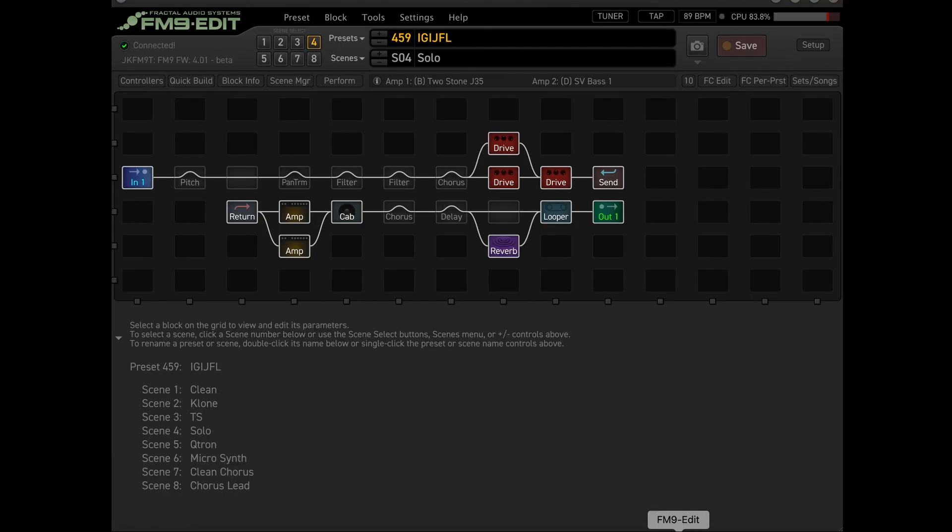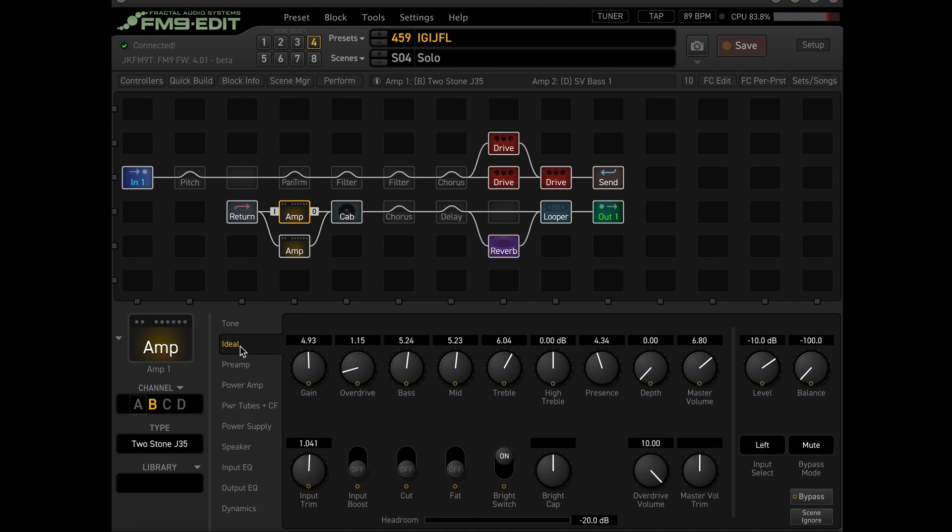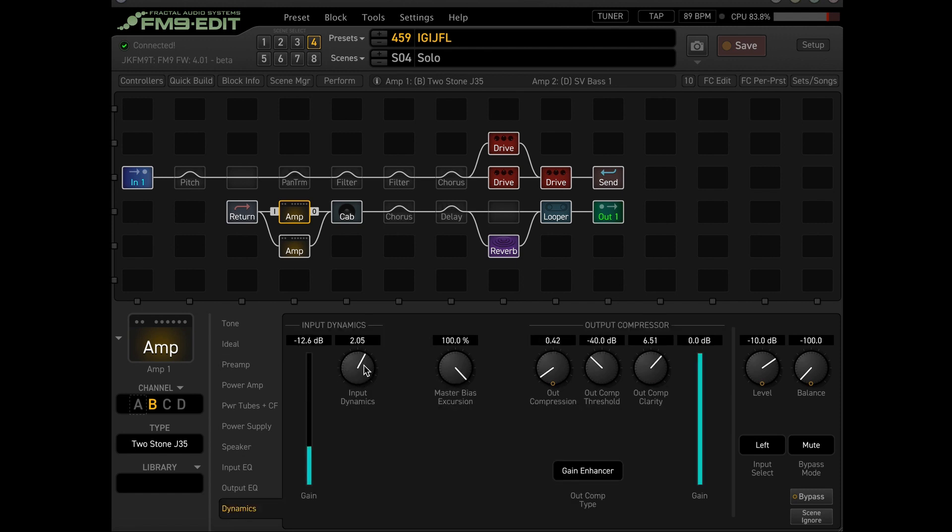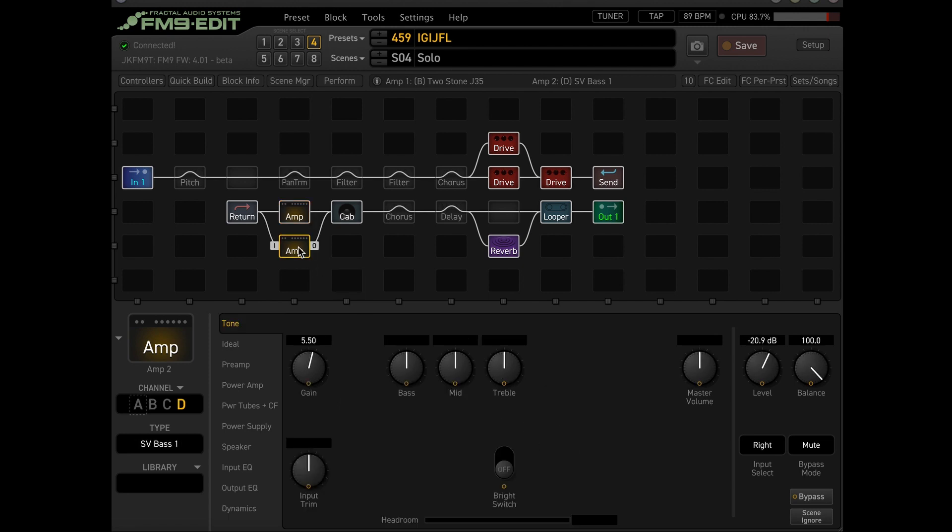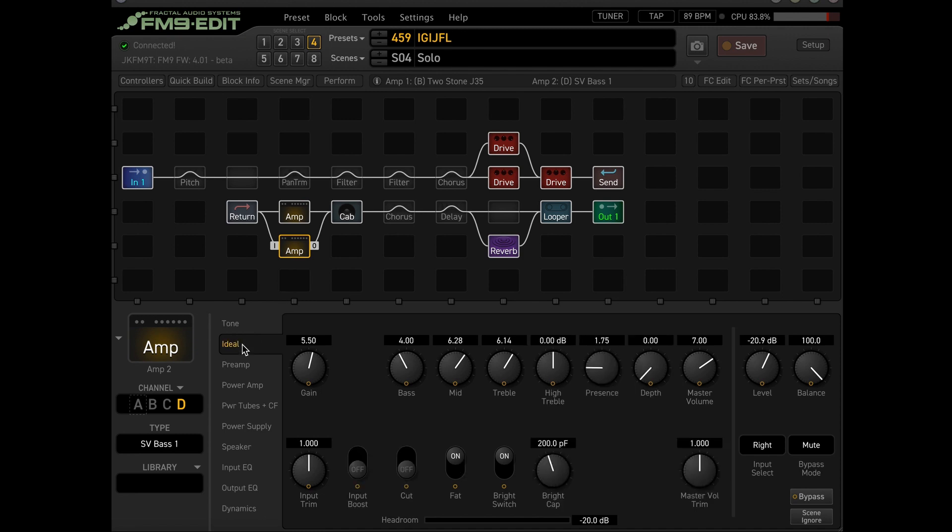All right, so here it is. We have the signal chain now basically copied and pasted my signal chain from my main John Mayer Preset. So here's the first amp, the two rock. Let's go to the ideal tab. Here it is. And then I believe all I did was I did add the new input dynamics, which is awesome. A little bit of compression from the gain enhancer.